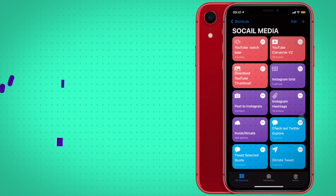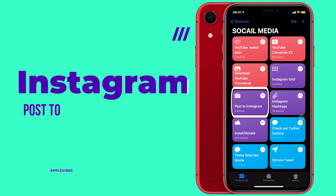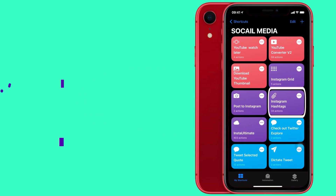The second Instagram shortcut is Post to Instagram. This is a very simple shortcut — all you have to do is run it and it will post the latest photo on your iPhone to your Instagram feed. But it will also ask you if you want to post it to your feed or your story. I'll run the shortcut and it will ask me — I choose Story, and you are good to go.